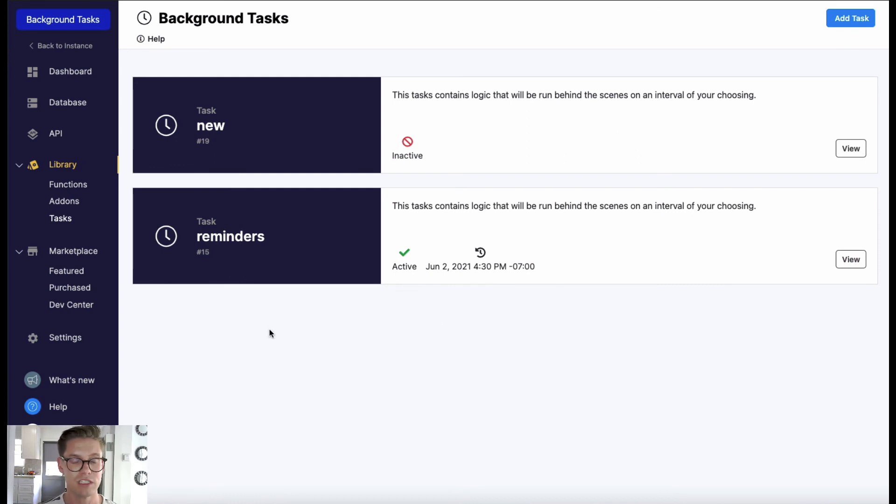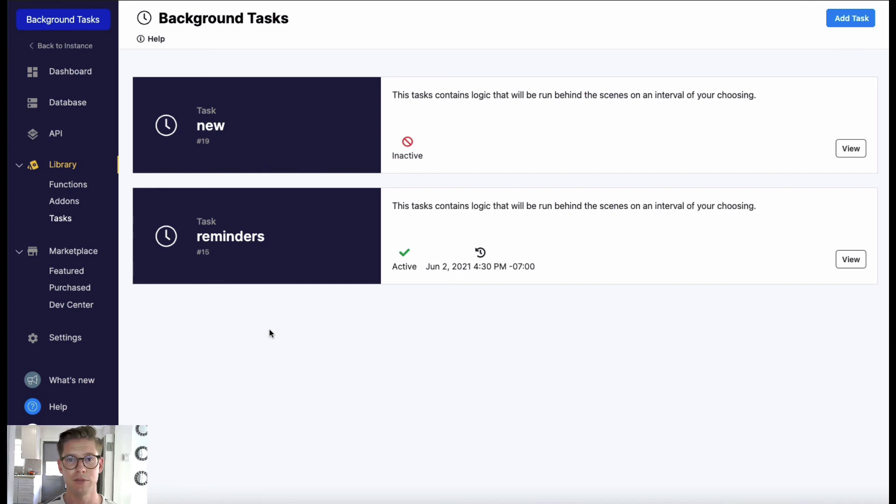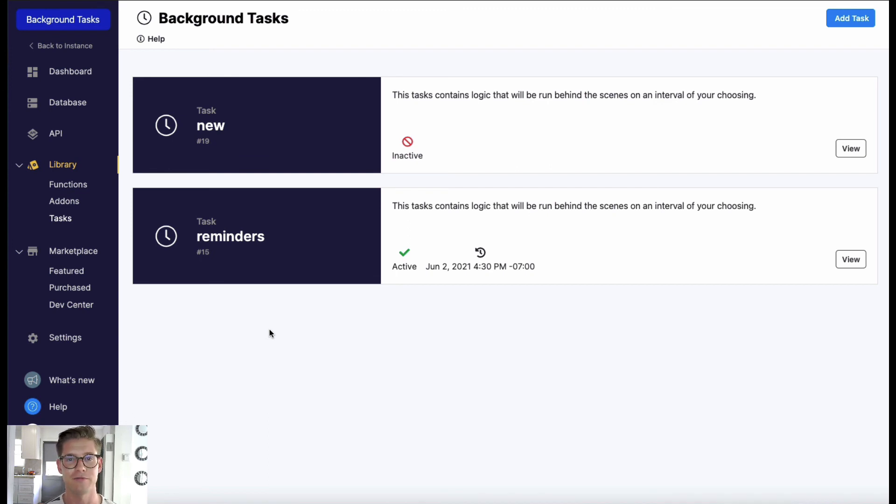So there you have it. I hope this video on Xano's background tasks or cron jobs was helpful. If you like this content please like the video and subscribe to our Xano YouTube channel. It helps other people find these videos who might also think they are helpful. Thanks for watching, see you in the next one.